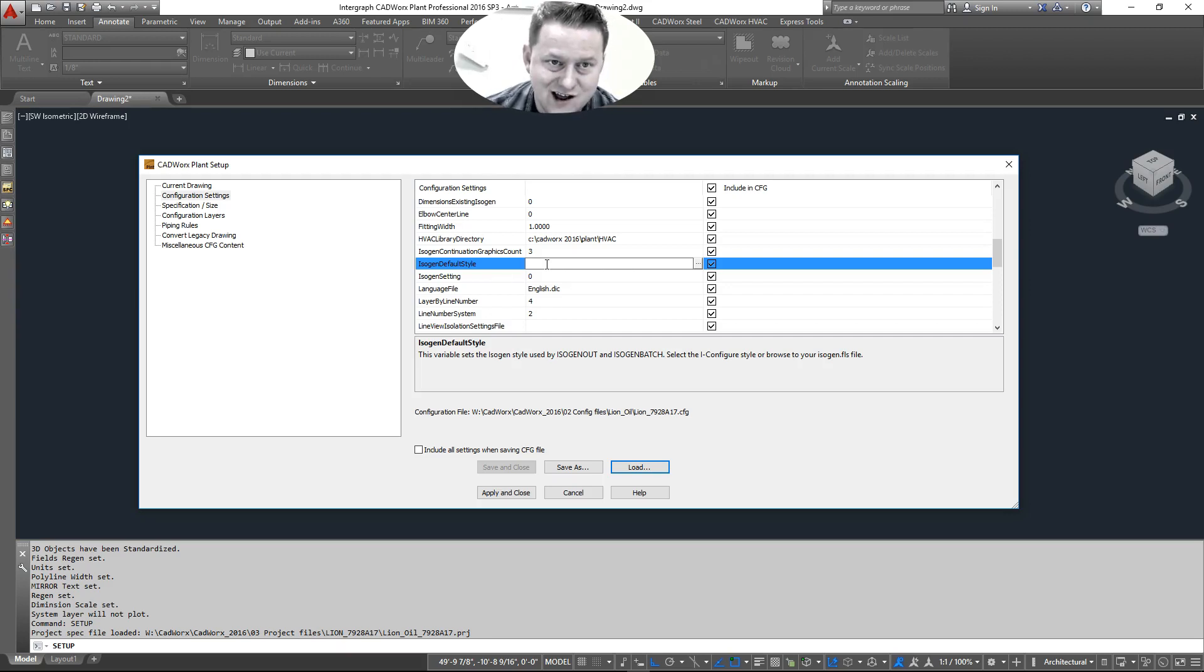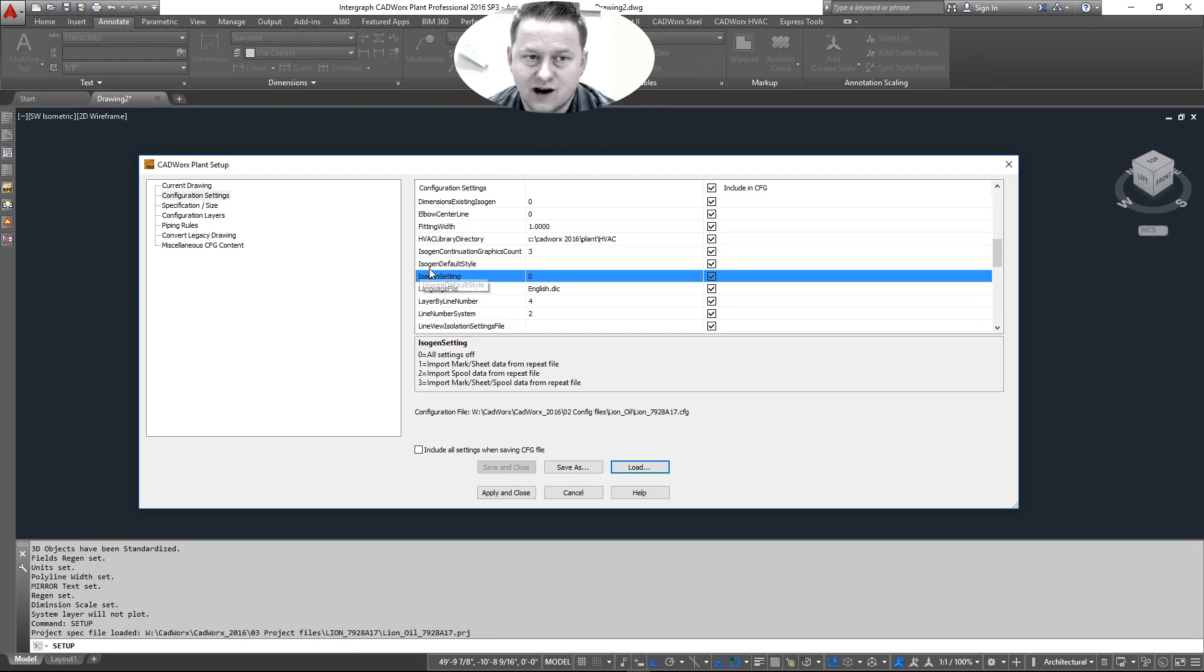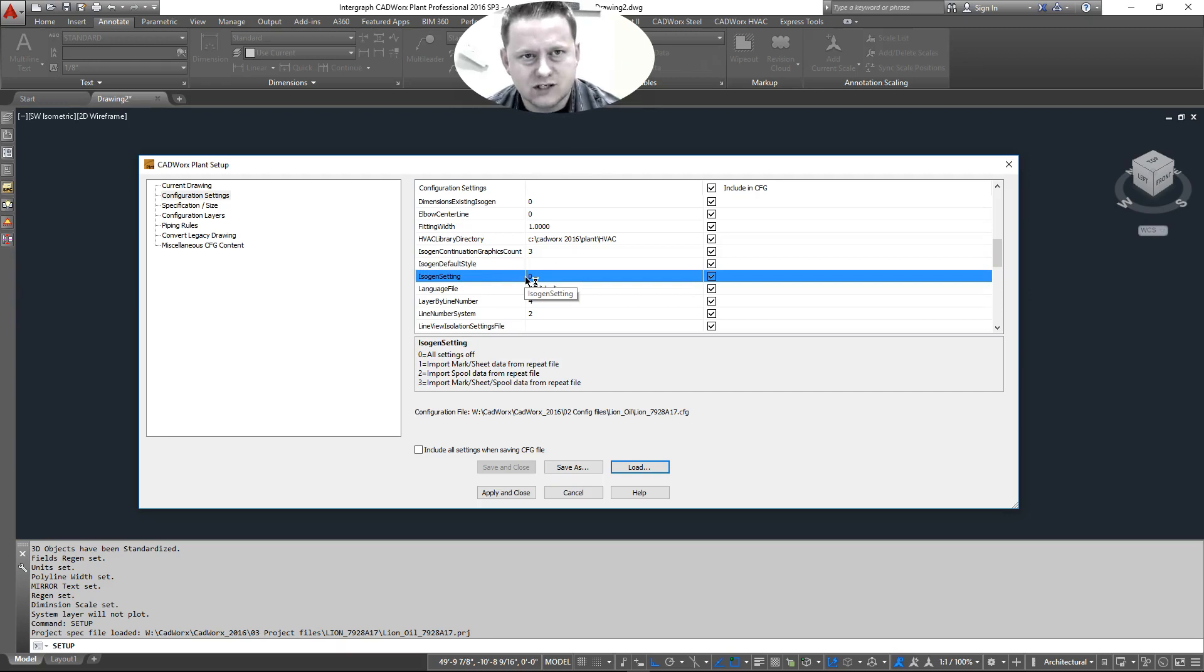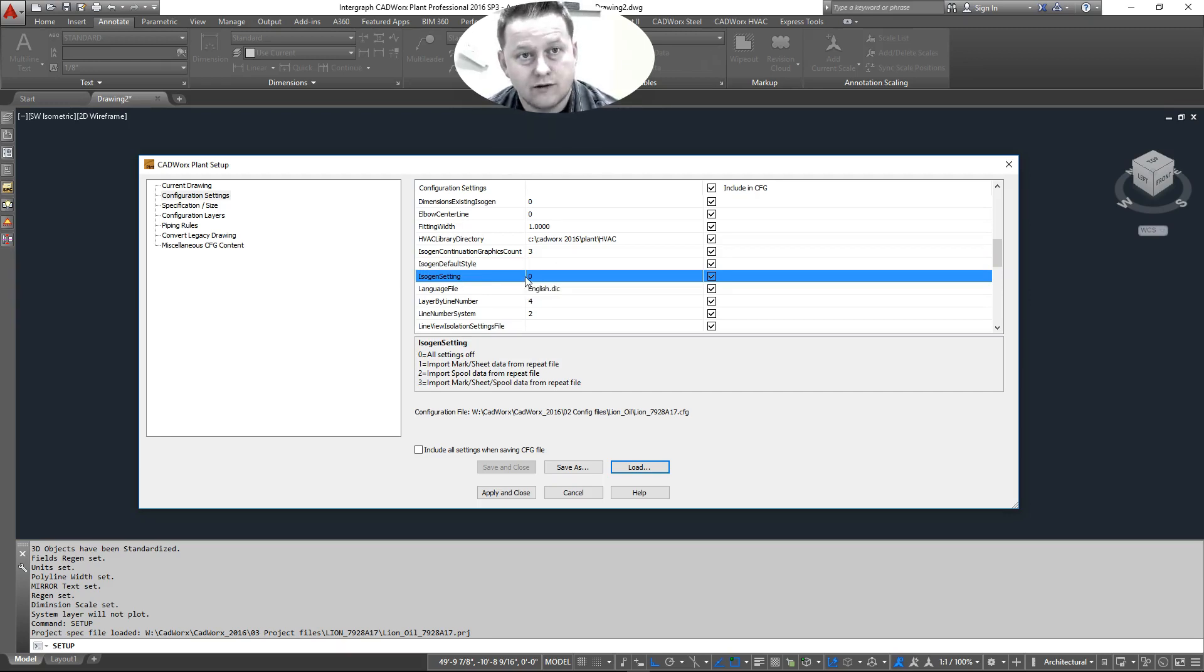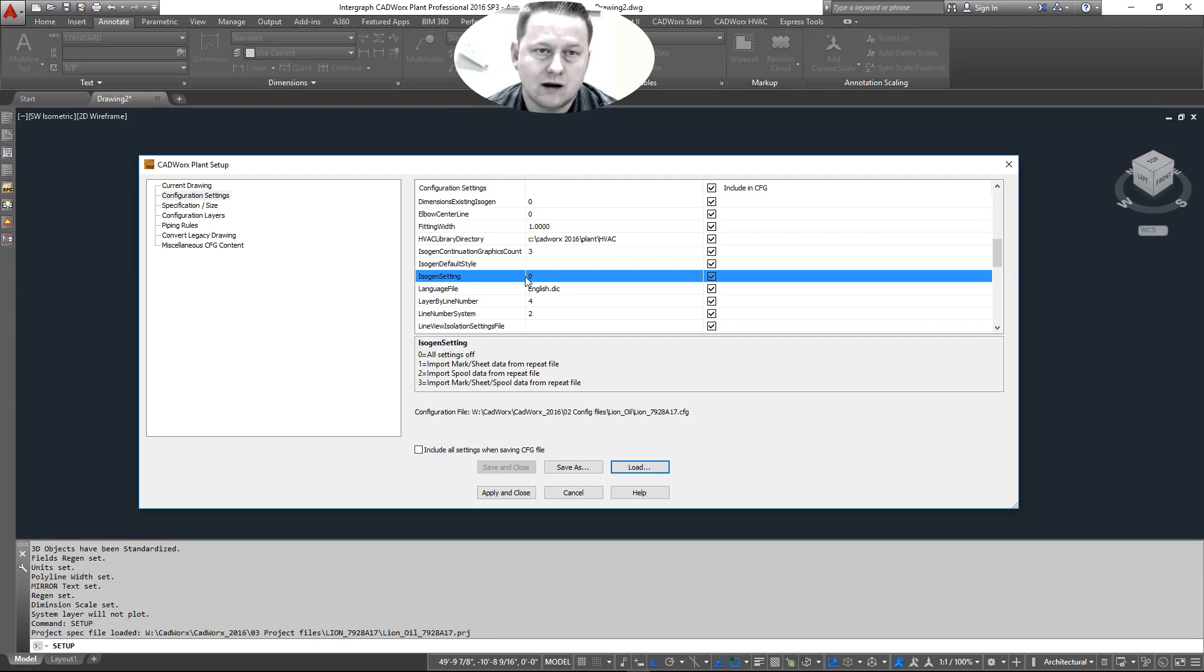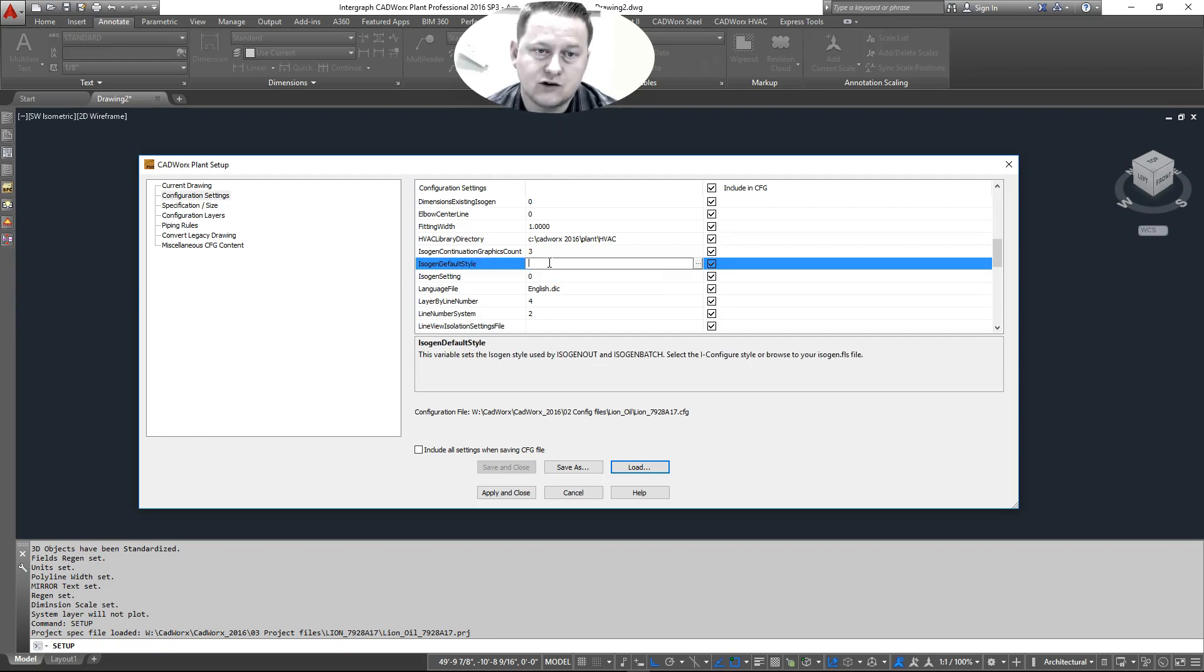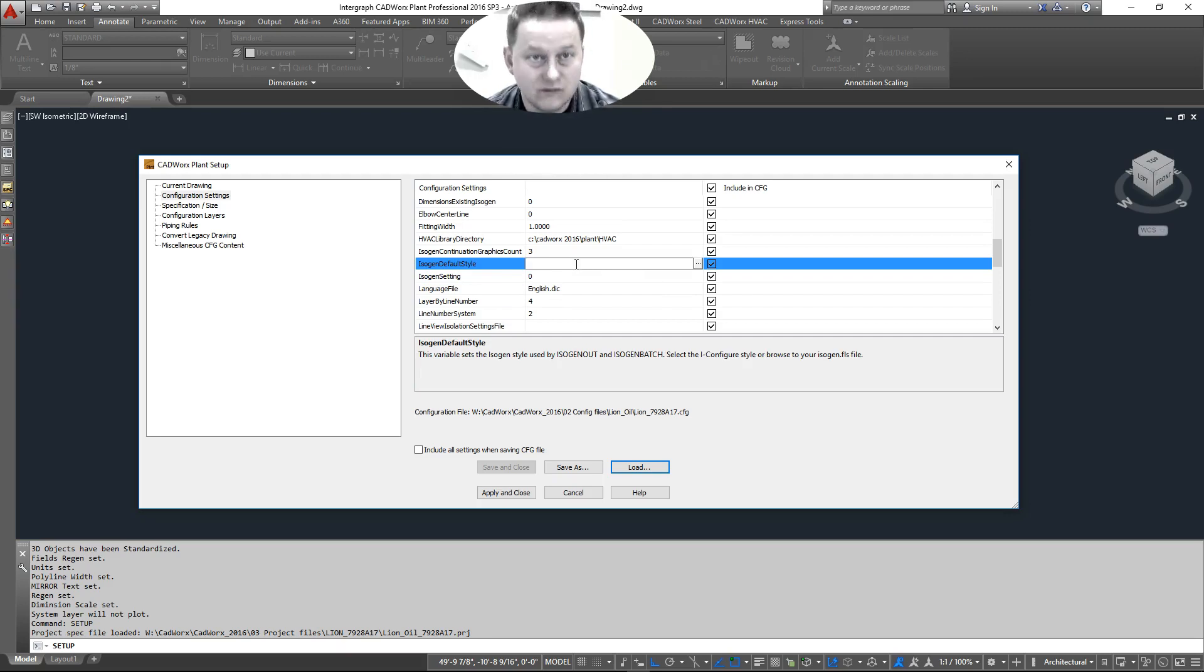So we're going to go ahead and make sure this is blanked out. What this allows you to do, the Isagen default style, it allows you to pick one particular style that you are forcing your drafters to run with. So that if you're in a bigger setup, say you're in a project that's going to last a couple years, and you want to get a control of which ISO style is currently being run. It allows you to do that.